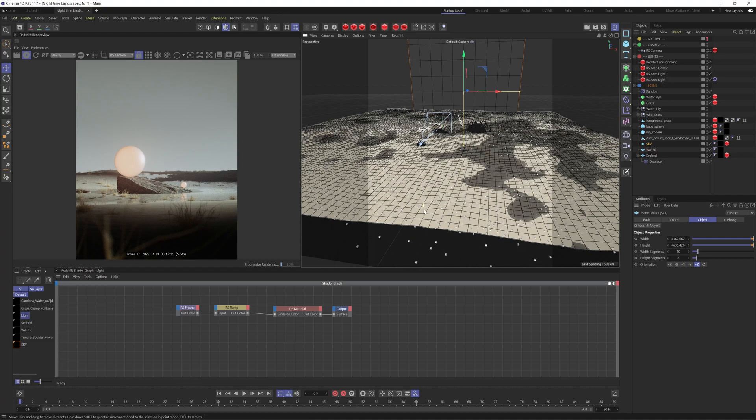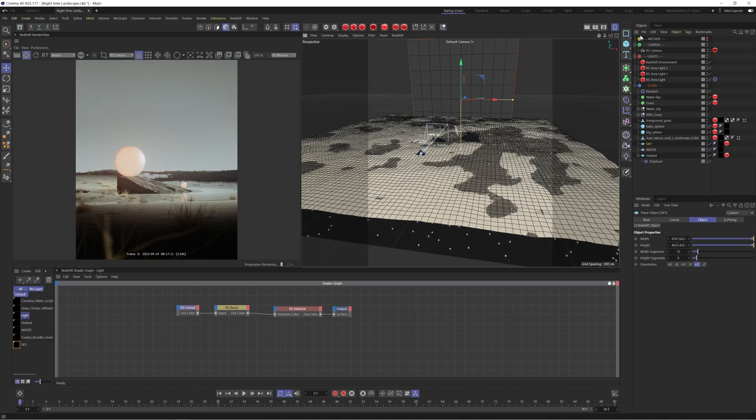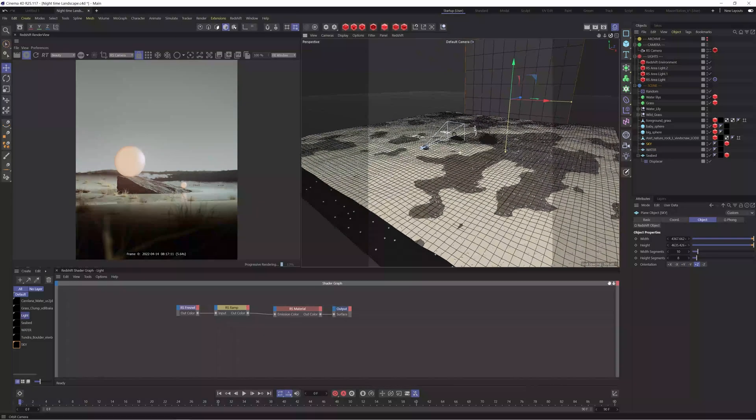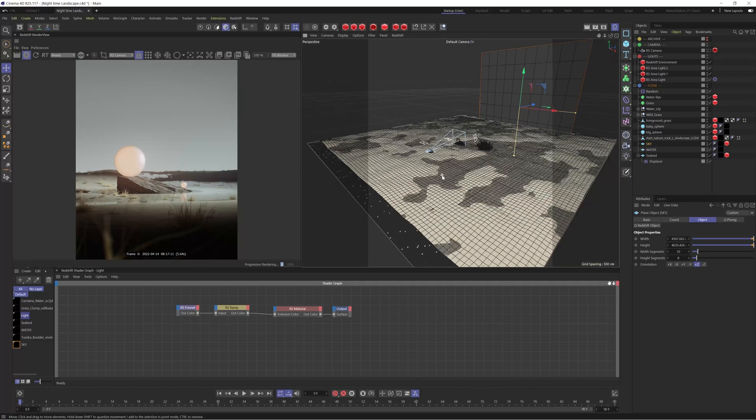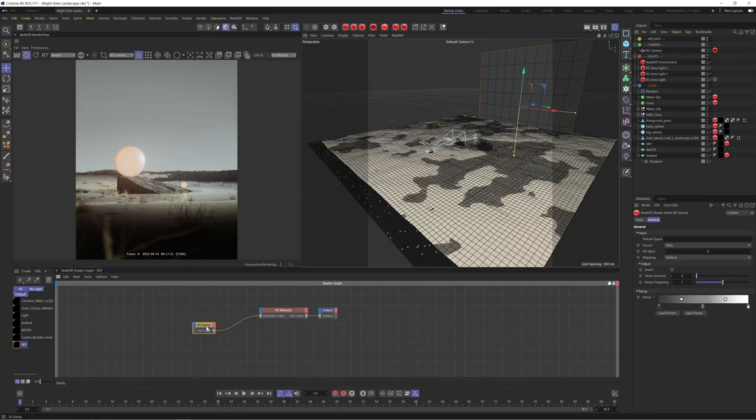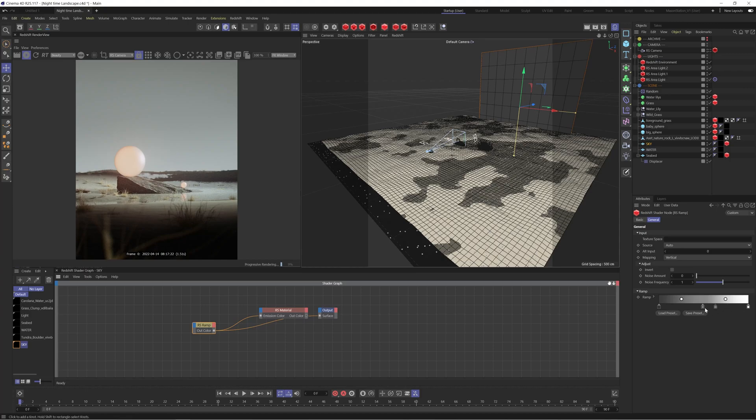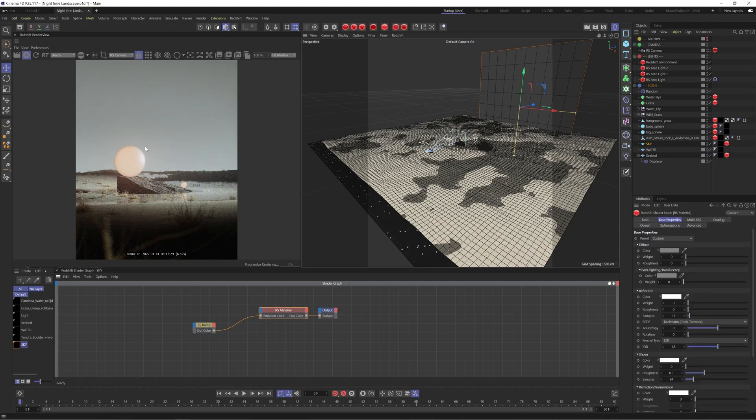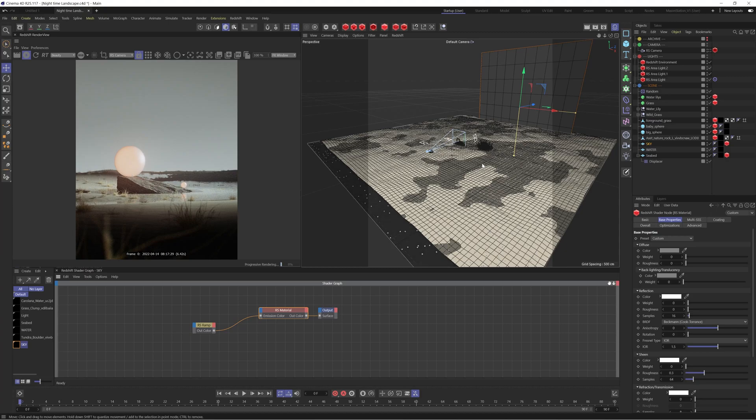We then have this sky object which essentially is just a plane in the background with a ramp going from top to bottom. So just this grayscale ramp here which is just giving us a nice backdrop and contrasting with this nice orange light here.